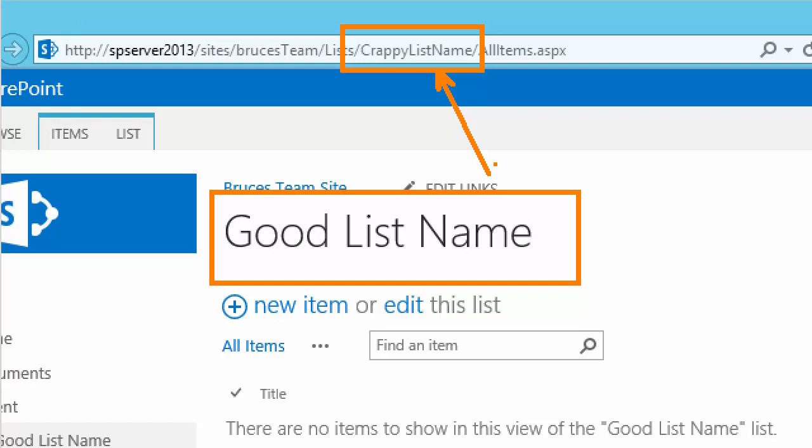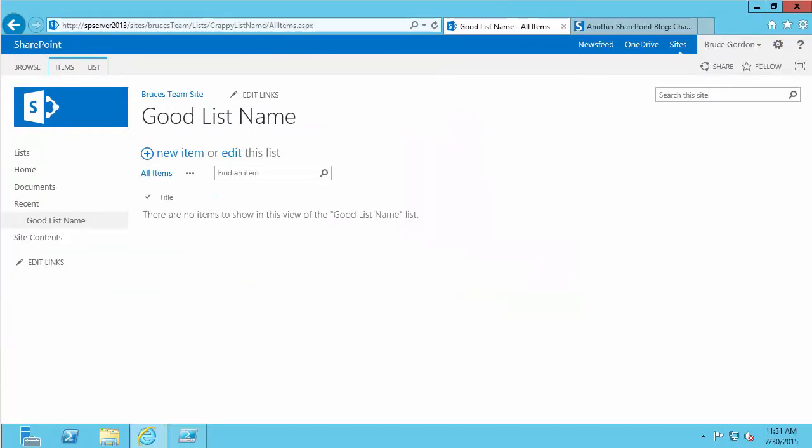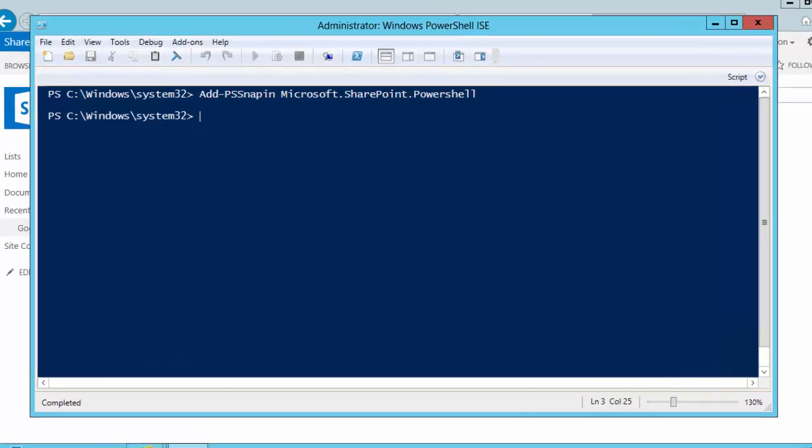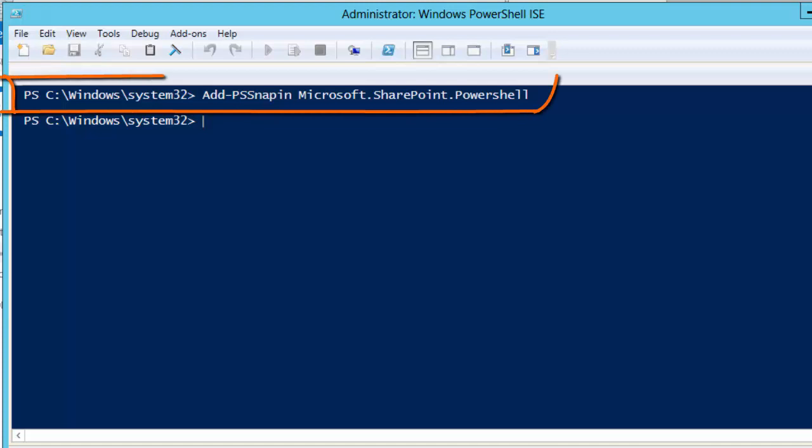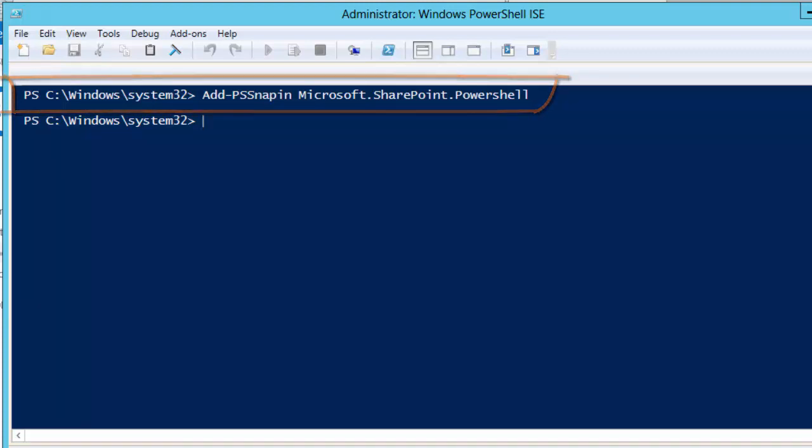Now there are several ways that I could change this URL, but Ivan's solution is to use a PowerShell command. It's actually pretty simple doing it through PowerShell. For PowerShell, I've already got this PowerShell ISE environment loaded. As you can see, I've already loaded the SharePoint Snap-In so that I can issue SharePoint commands.